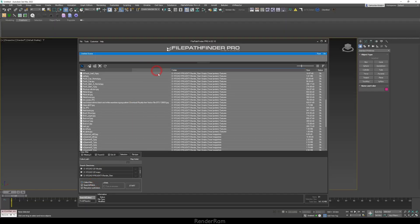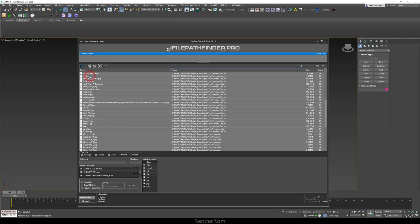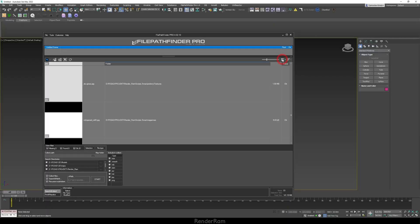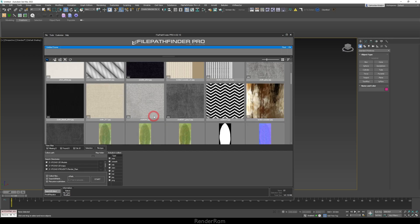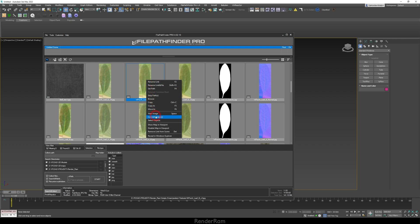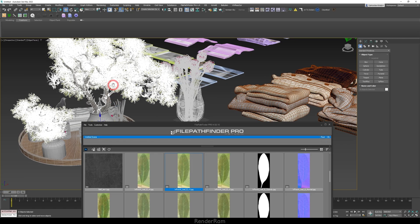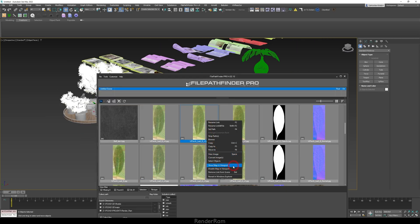This script does cost some money, but it's worth it. You can collect all textures and define a project textures folder, then collect everything into that one folder with one click. It also recognizes duplicate textures — two of the same texture loaded at once — and merges them into one. You can switch to a thumbnail view to actually see the textures, and right-clicking lets you select objects that use a specific texture, show mapping in viewport, disable mapping viewports, move, copy, or rename links.